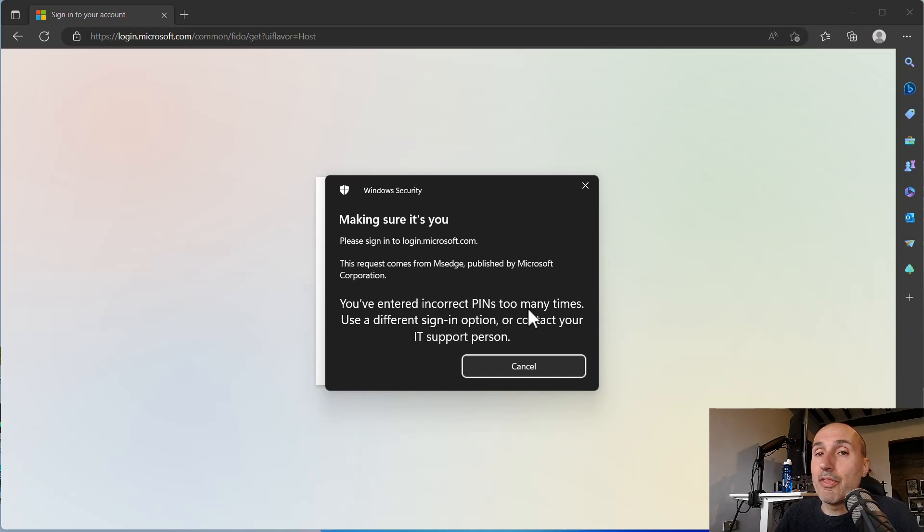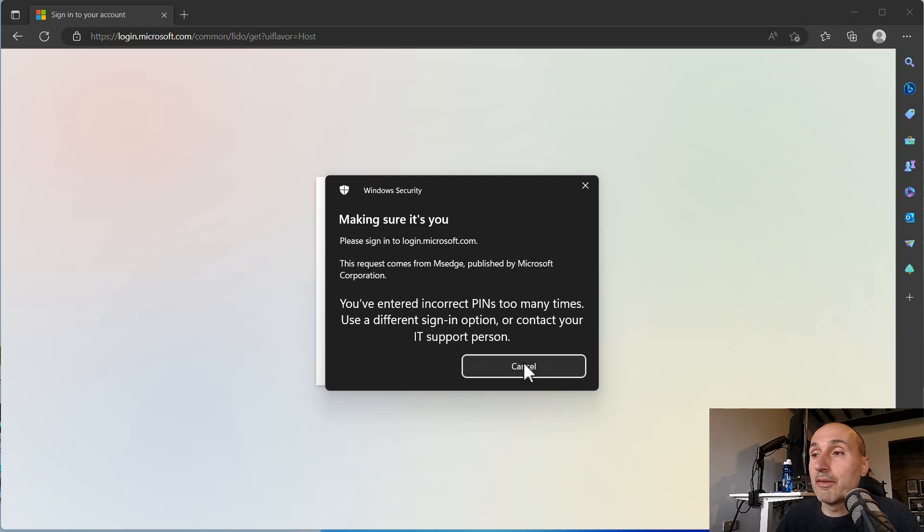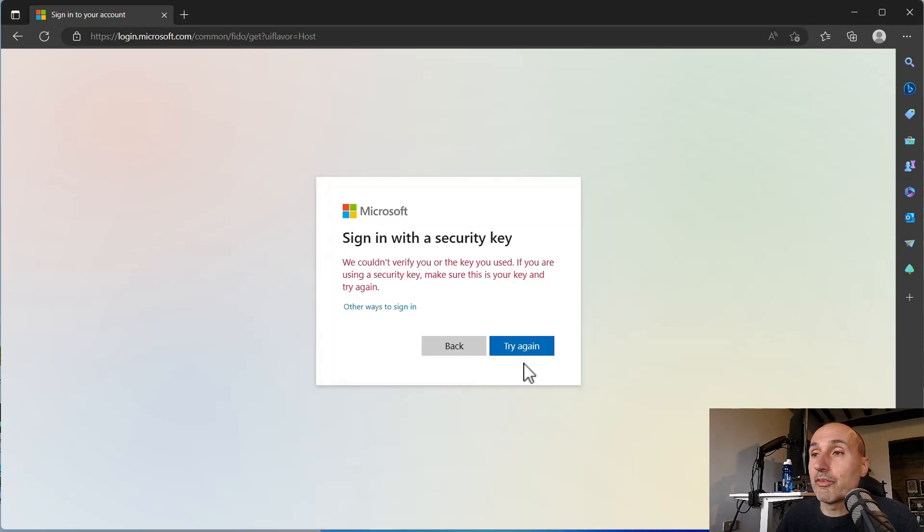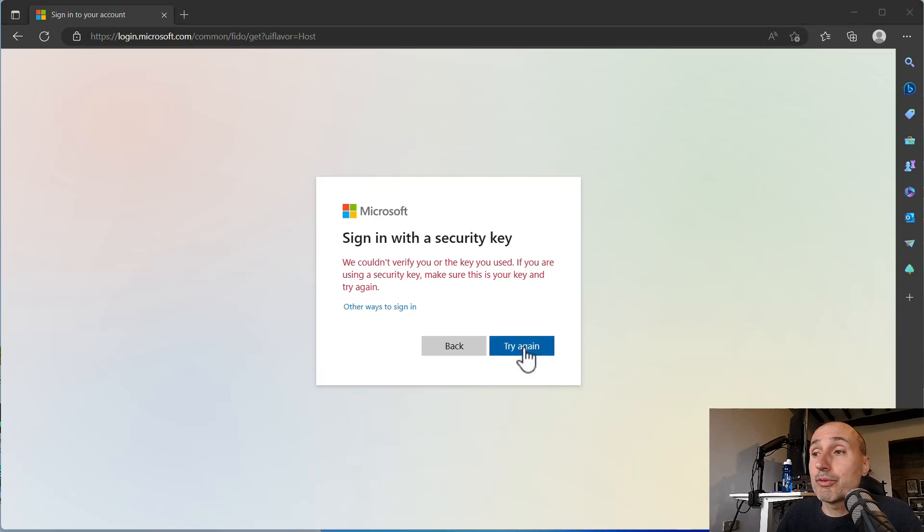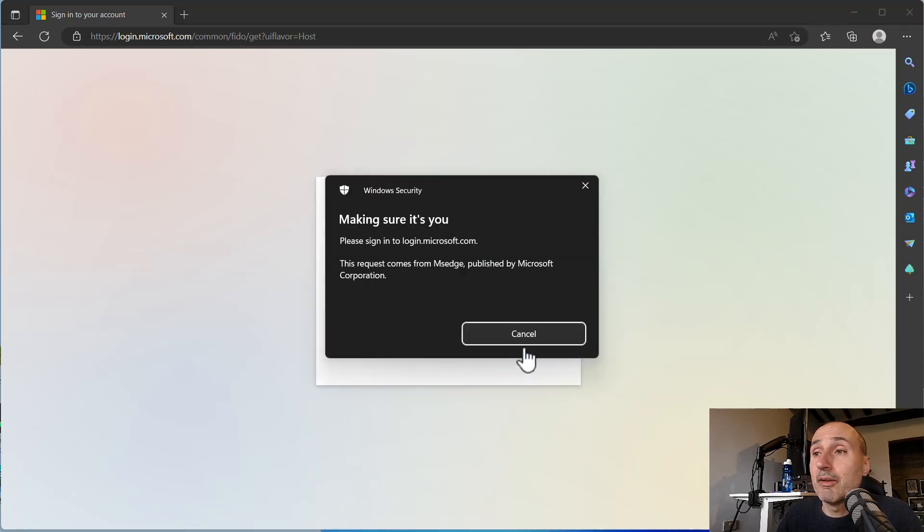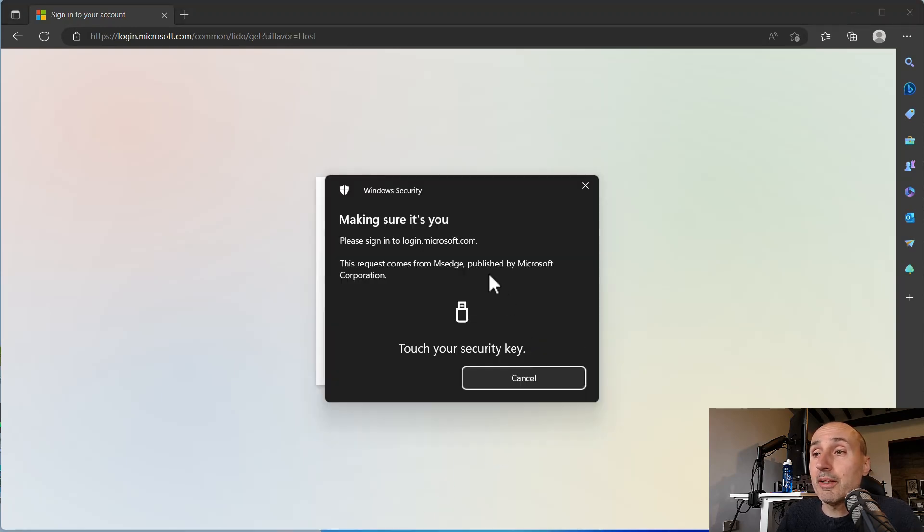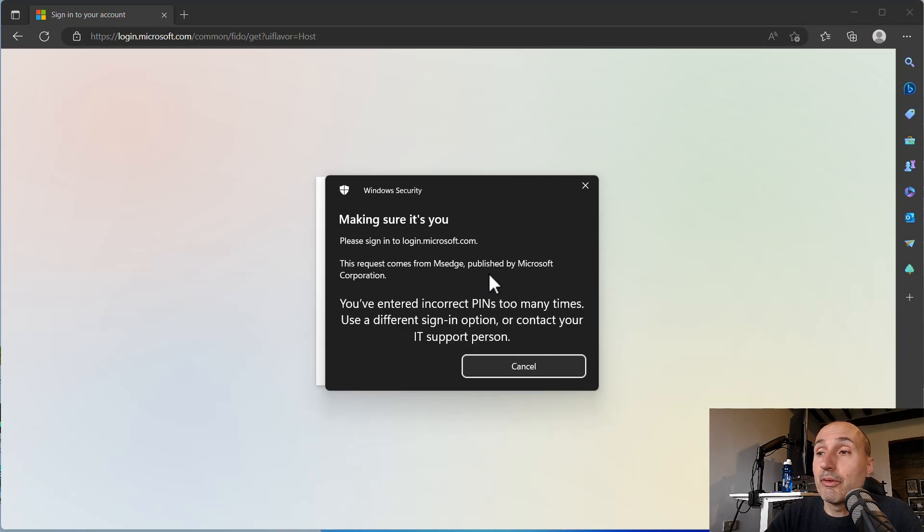Okay, now this is my eighth attempt. Too many times and I need to cancel. So the key is locked. If you try again to use the key, it says tap your security key. So it doesn't even ask me the PIN anymore. So the key is locked.